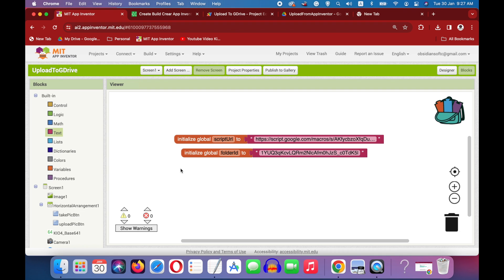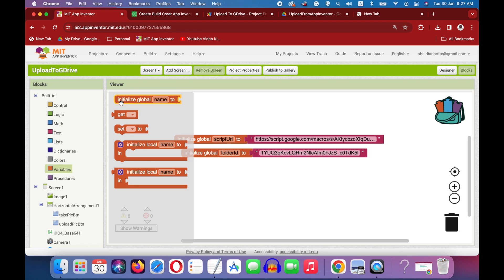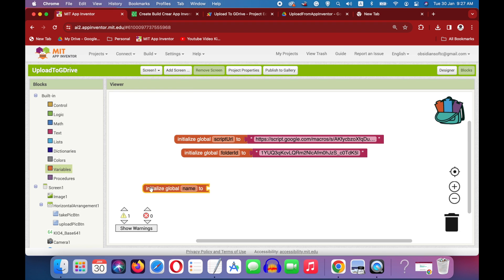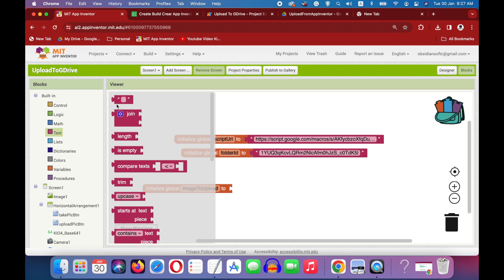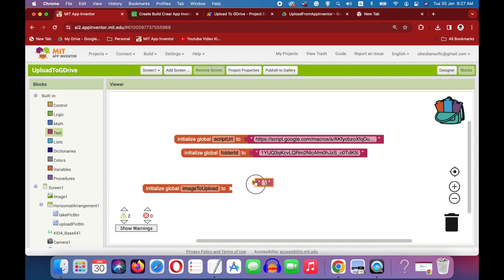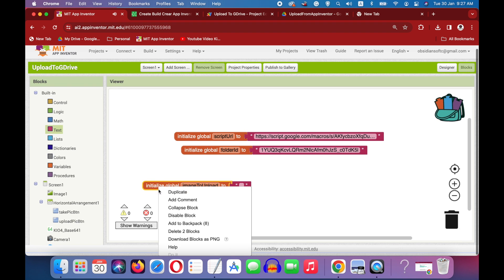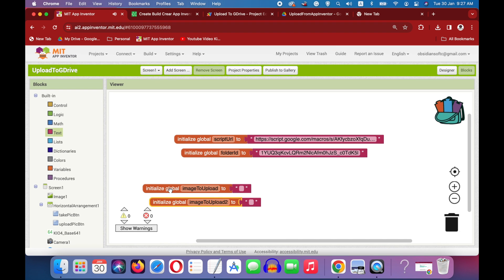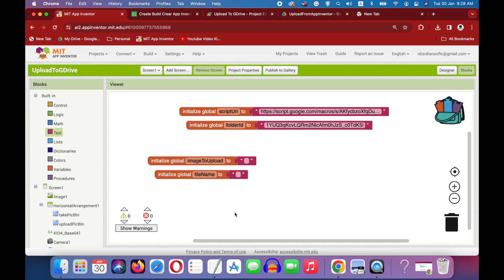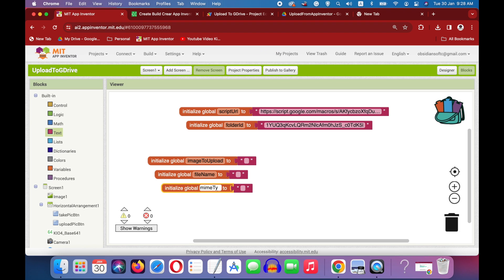Now we need a few more global variables. So go to variables, initialize a global variable. This is image to upload. This will contain the file path of the picture taken by the camera. Okay, so we are going to make it an empty text block in the beginning. Right click, duplicate. This is the file name, the unique file name that we will be creating using our clock sensor. Again right click, duplicate. This is the media type for our file that we are uploading to Google Drive.